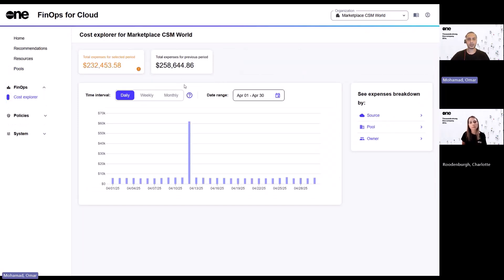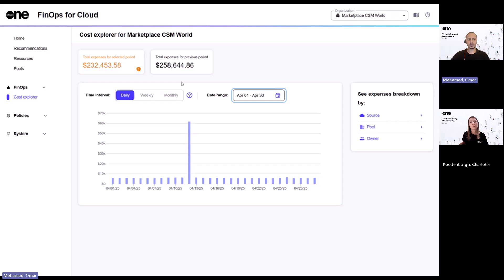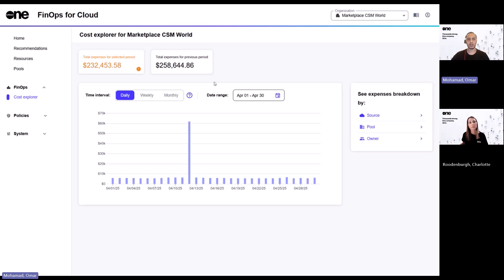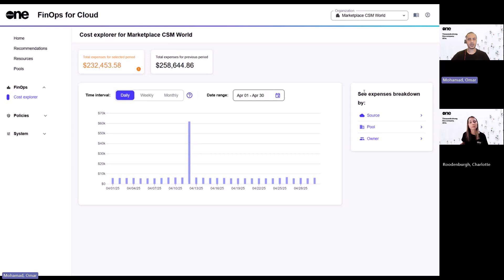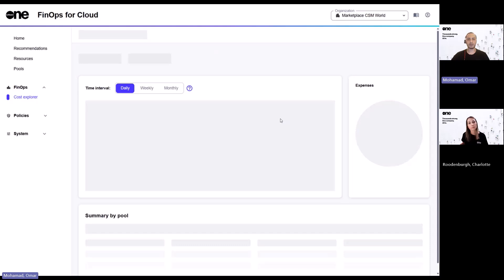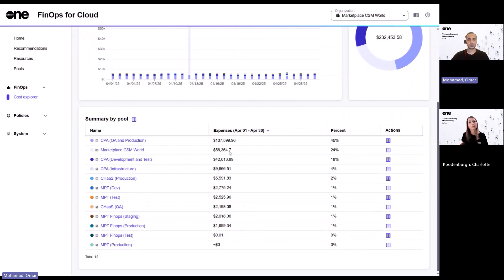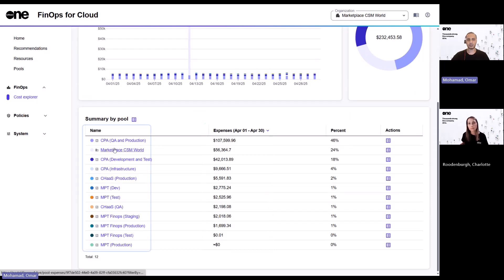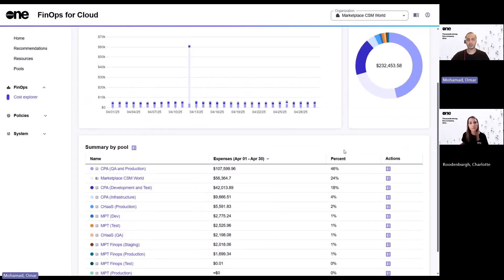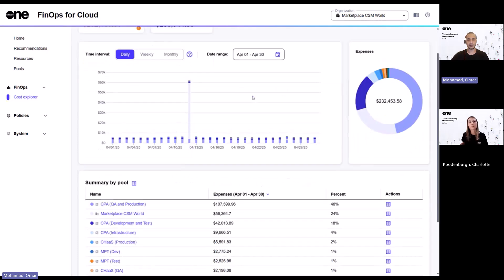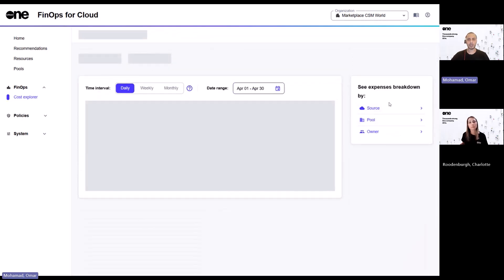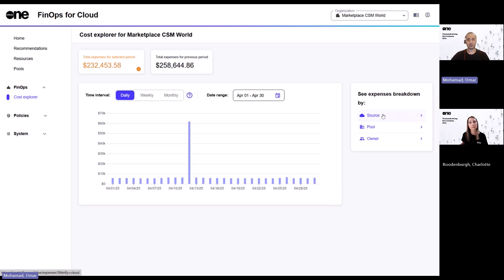So the cost explorer is where you can visualize your expenses. And based on the date range that you have defined, you will see the total expenses incurred versus the historical expenses incurred as well. And at the same time, you can customize this view based on the different time intervals or customizing it based on your specific date ranges. So then to answer your question, you can then see your expenses break down based on the pools that you have configured in the pools section. So here, you will then see the specific expenses for each pool as a percentage against the total expenses for that defined duration. And similarly, you can do the same in case you want to visualize your expenses based on the different data sources or based on the different owners.